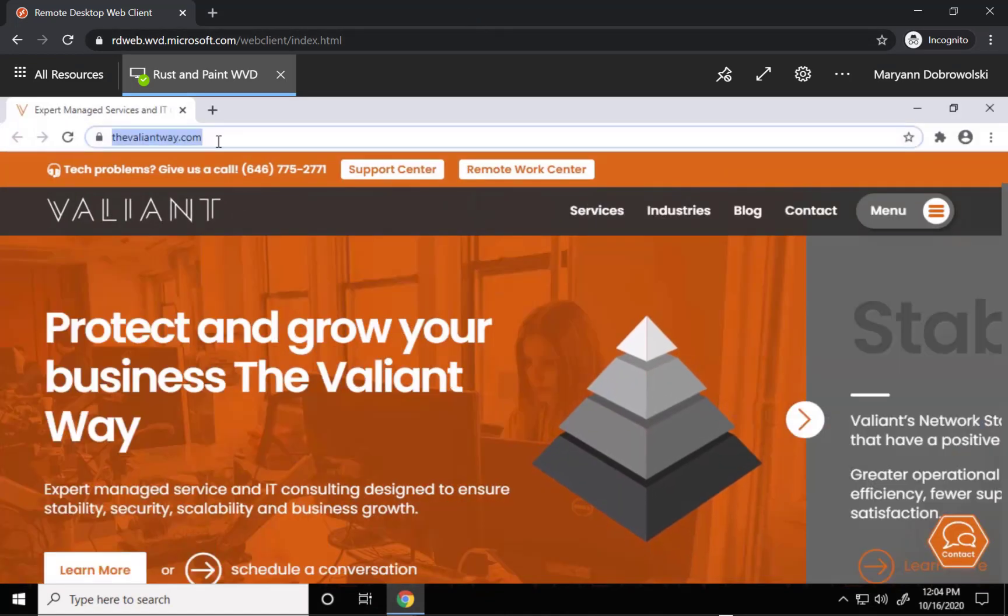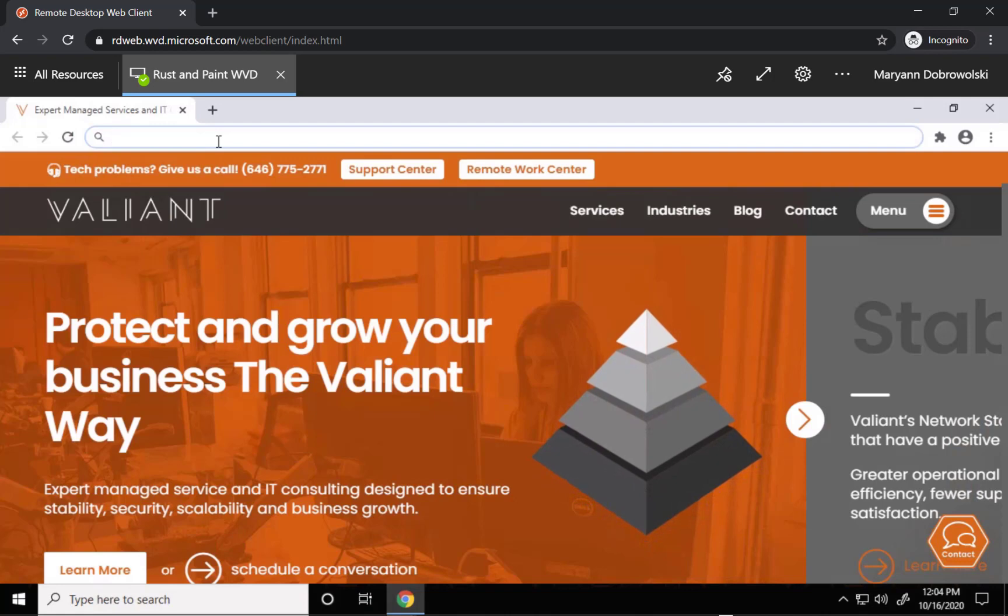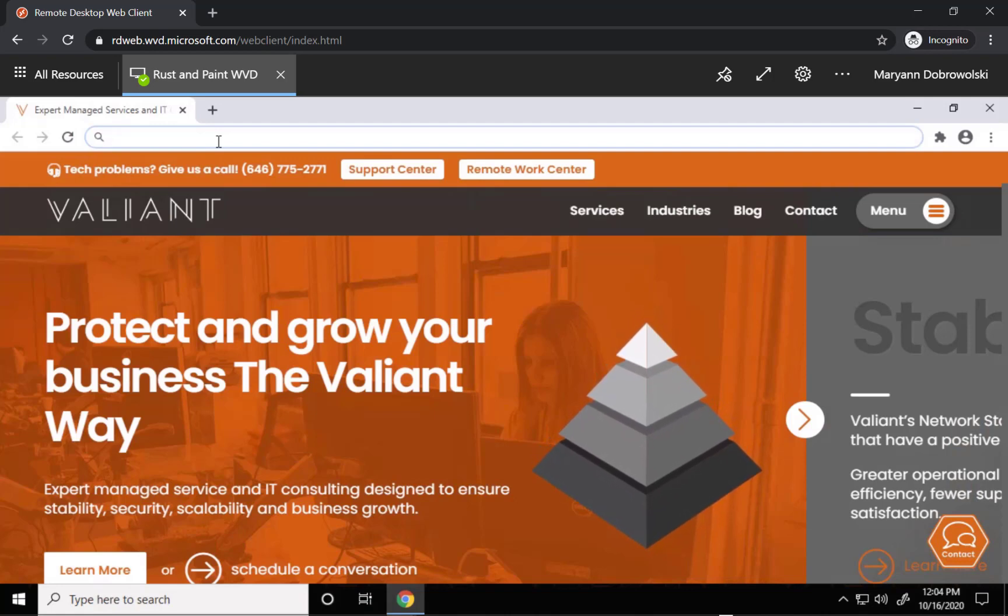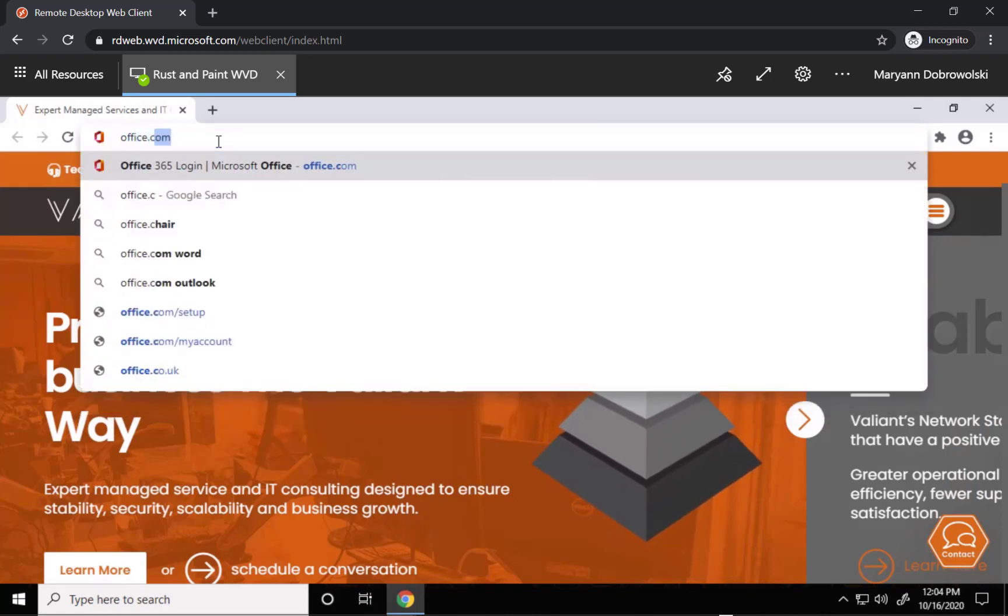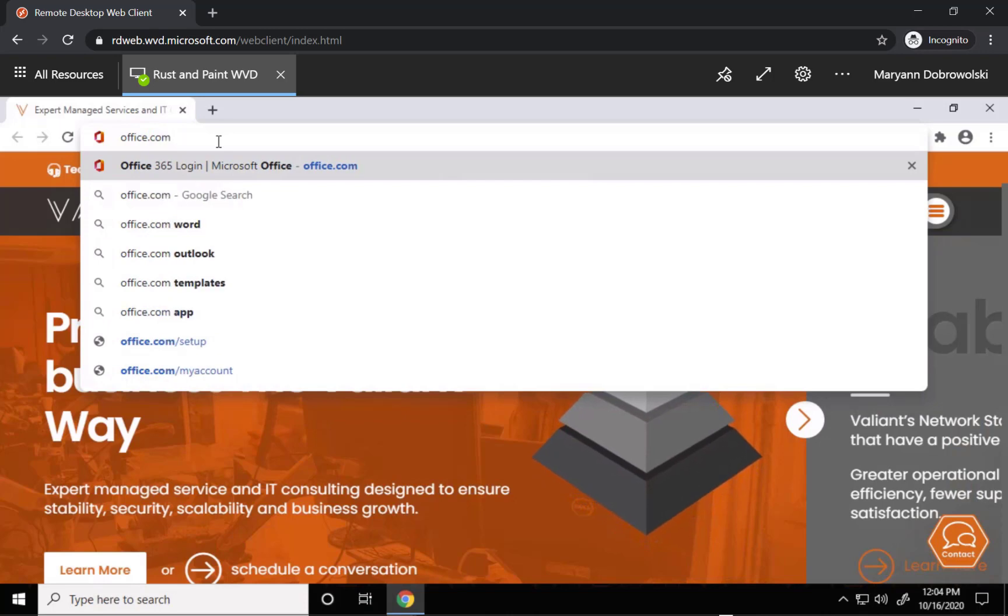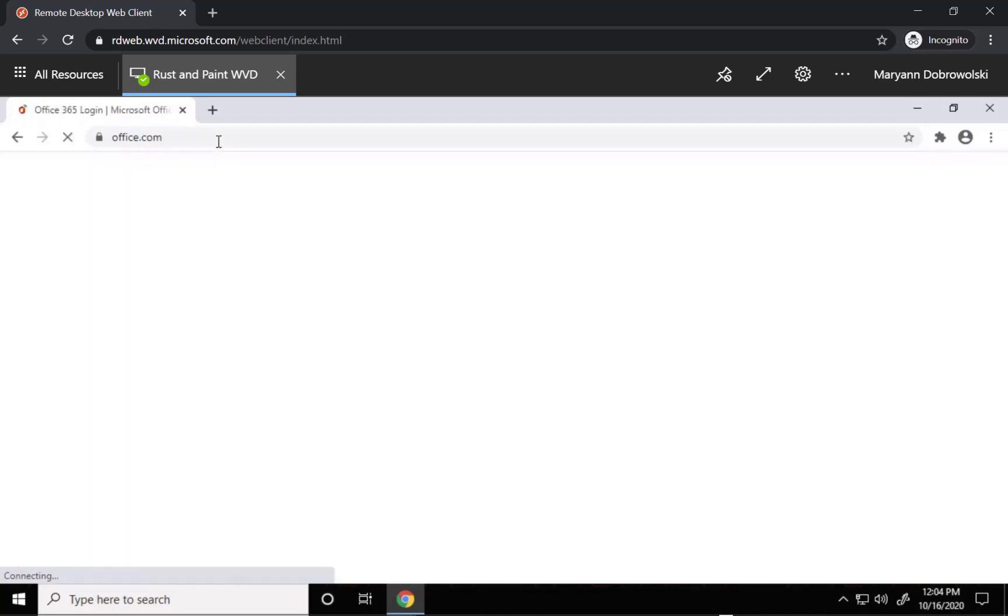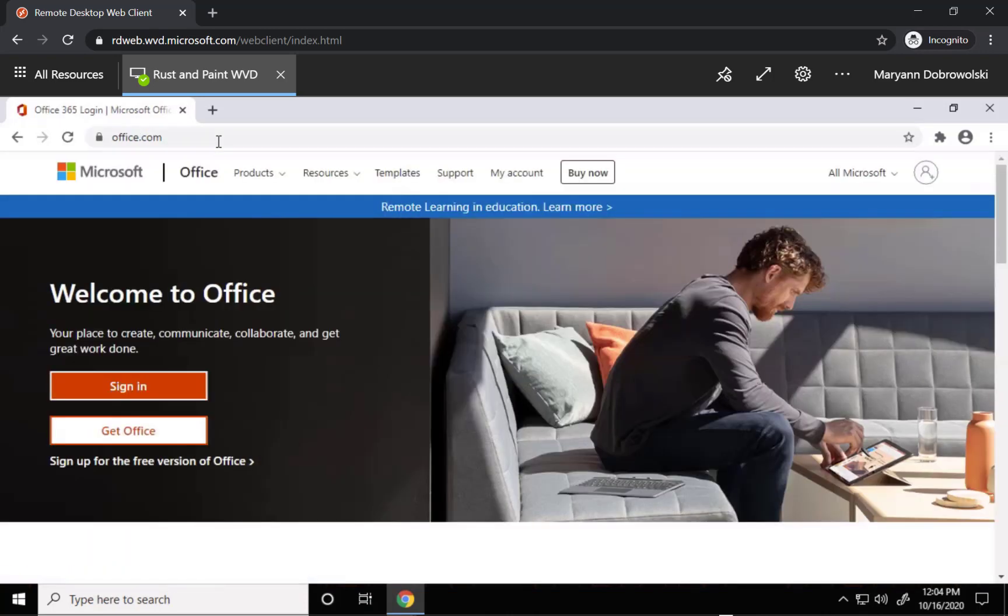Now there are a lot of domains that will link you to your office login but I think the easiest to remember is office.com. I recommend bookmarking whichever you use in any case.